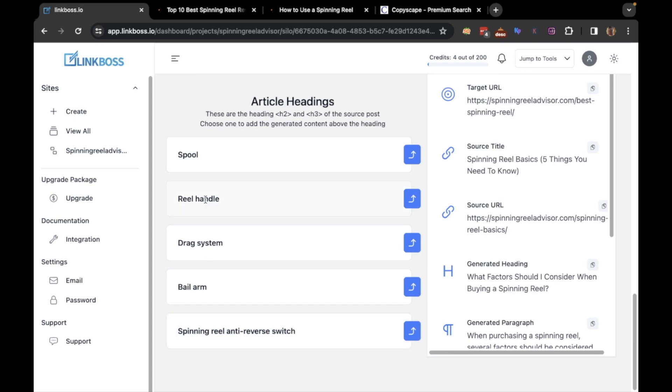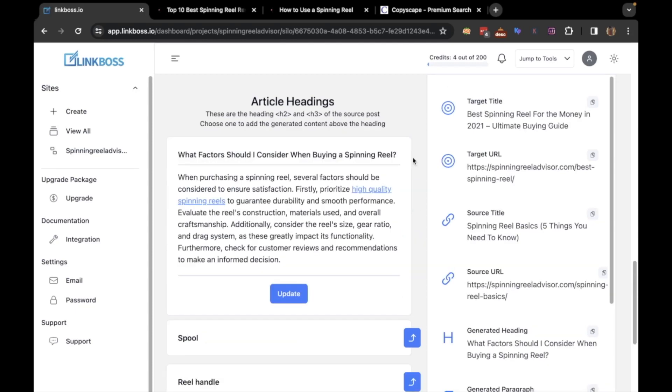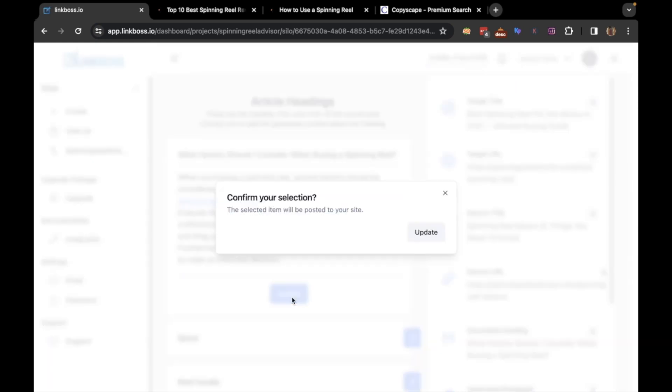Here you can see all the existing headings and subheadings of the source article and you can choose where that newly generated section will be placed. I will place the section at the very top as the first subheading. Then click the update button.